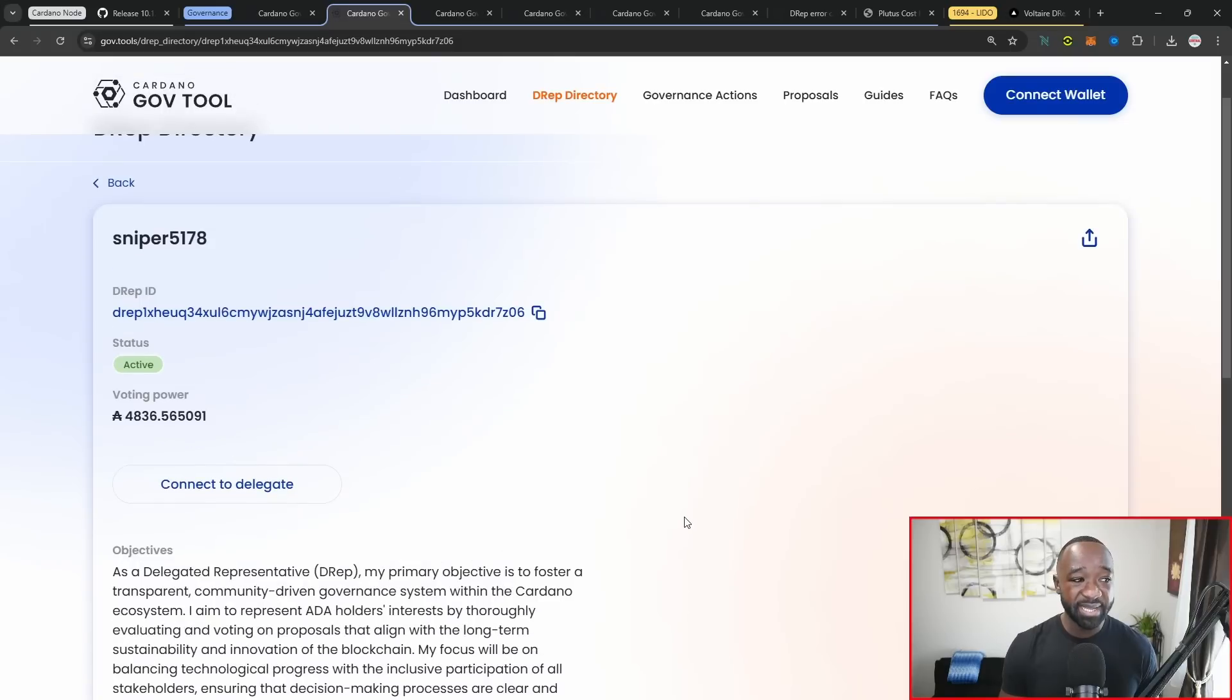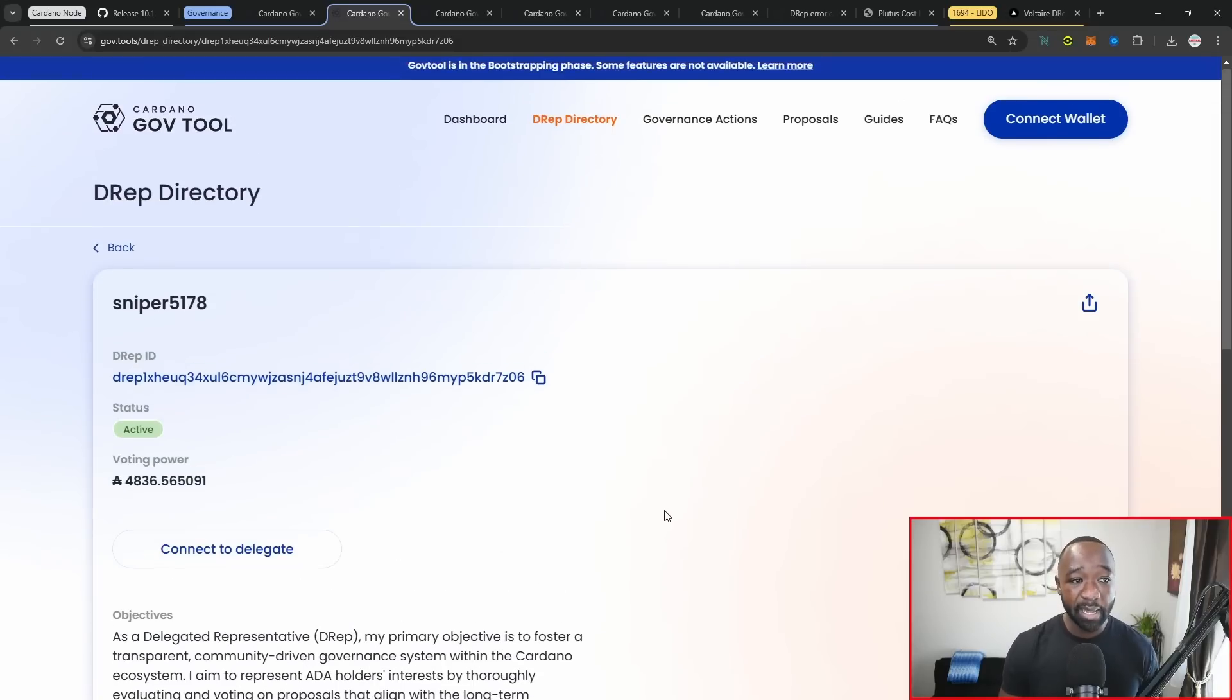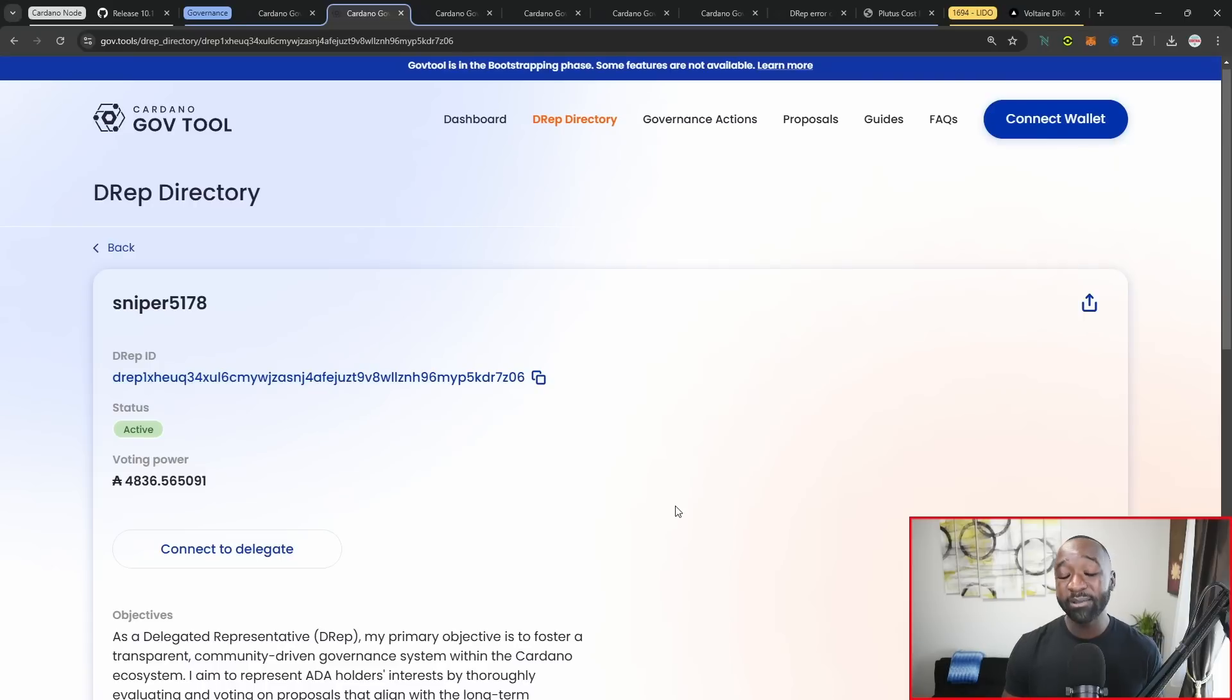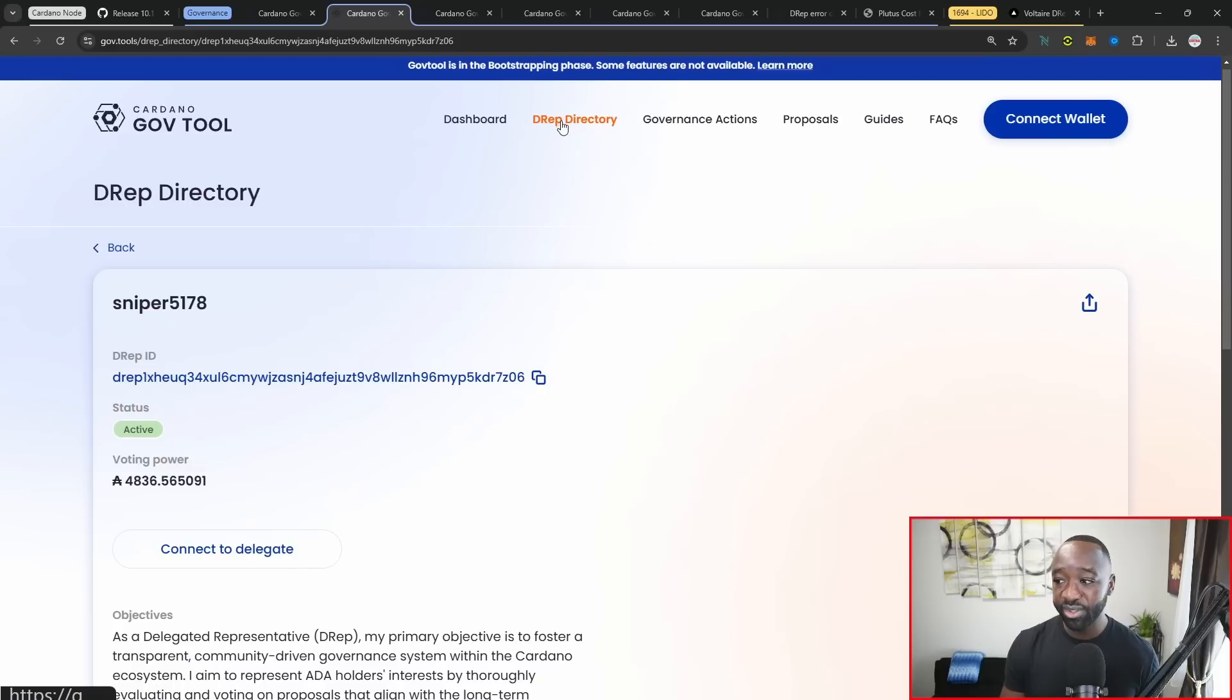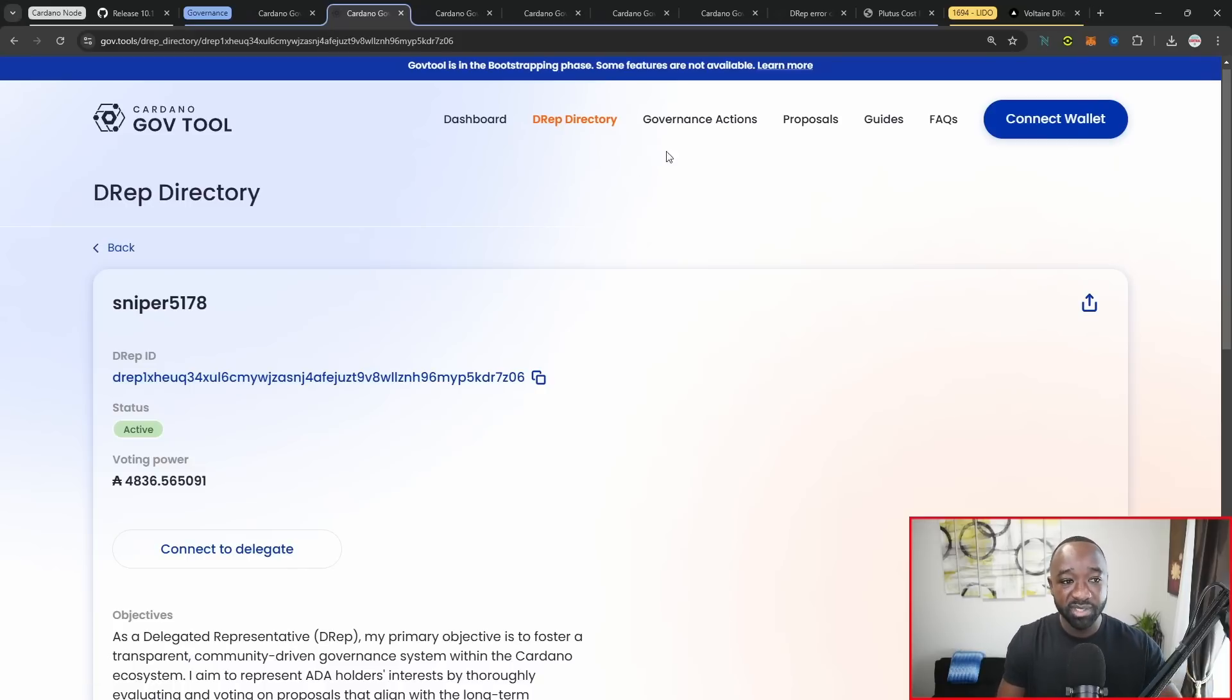This is a question that I've received a lot. People have been saying, hey Fareed, you're not a D rep, who else can I actually delegate to? If you head over to gov.tools, there's this D rep directory that you can go ahead and use in order to get more familiar with your options for governance.